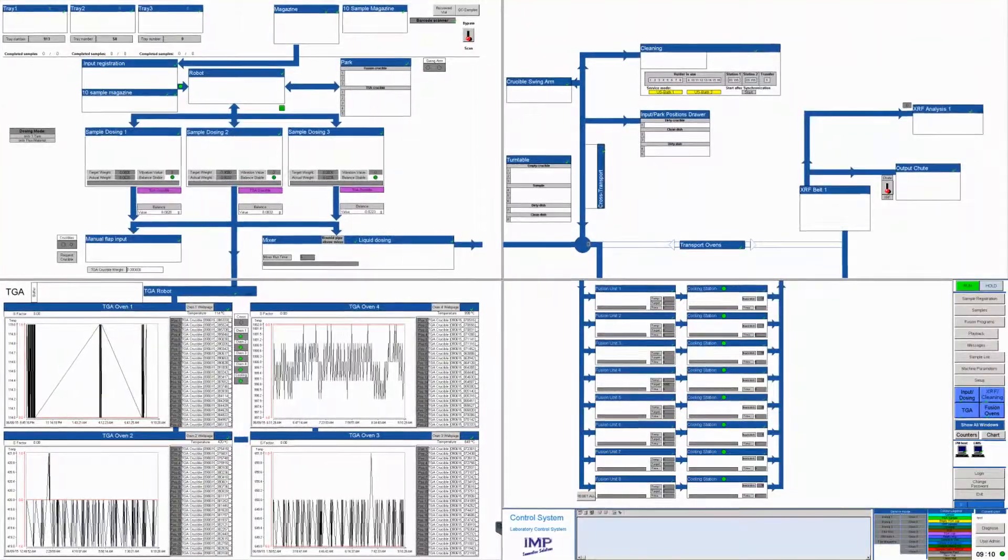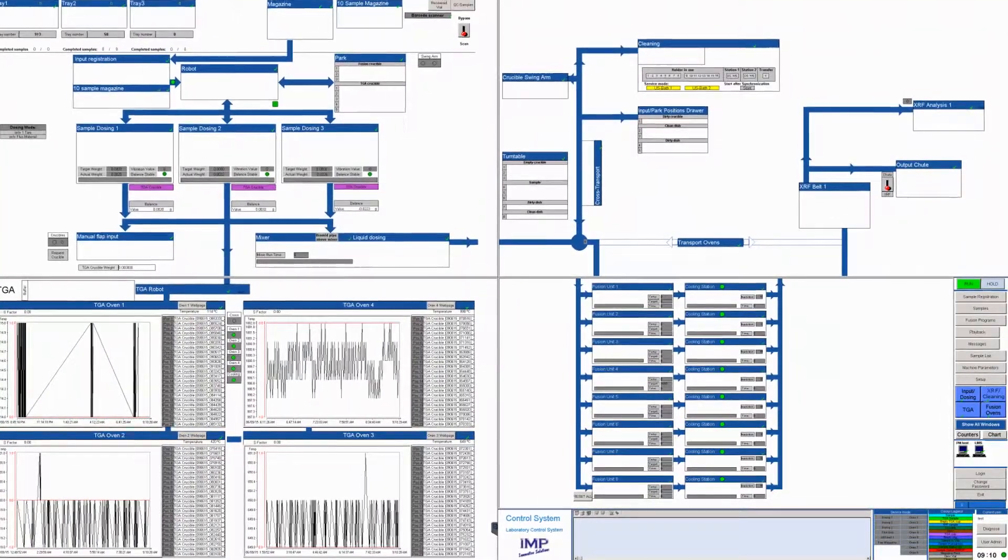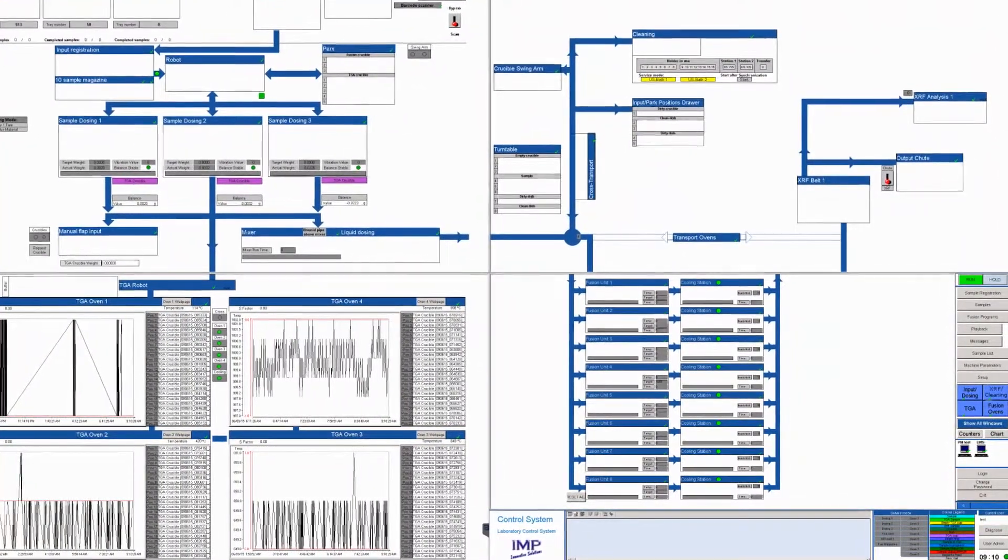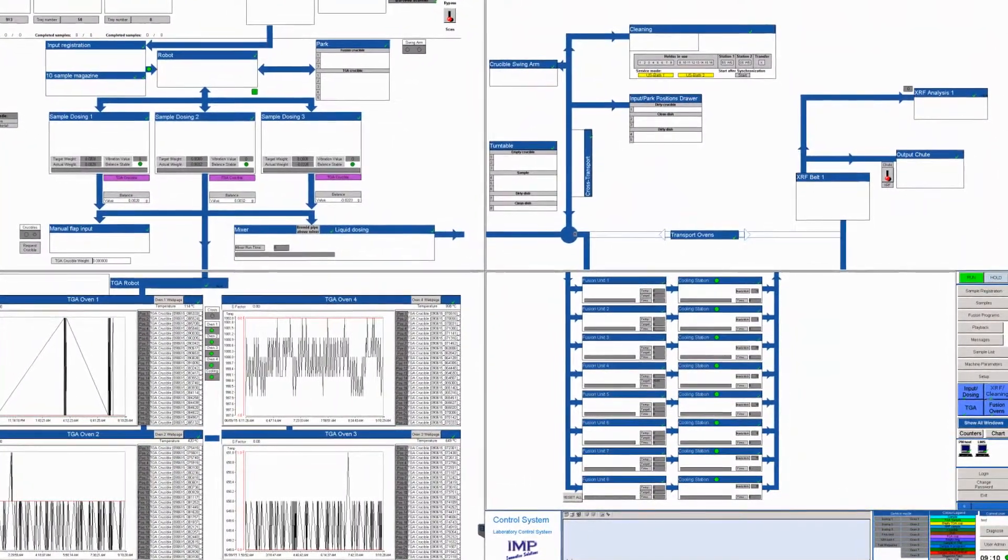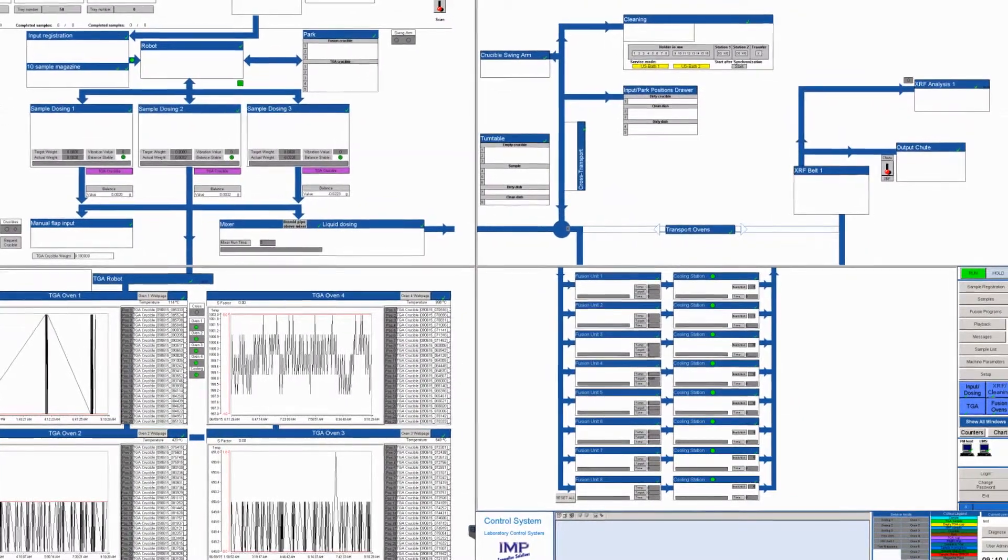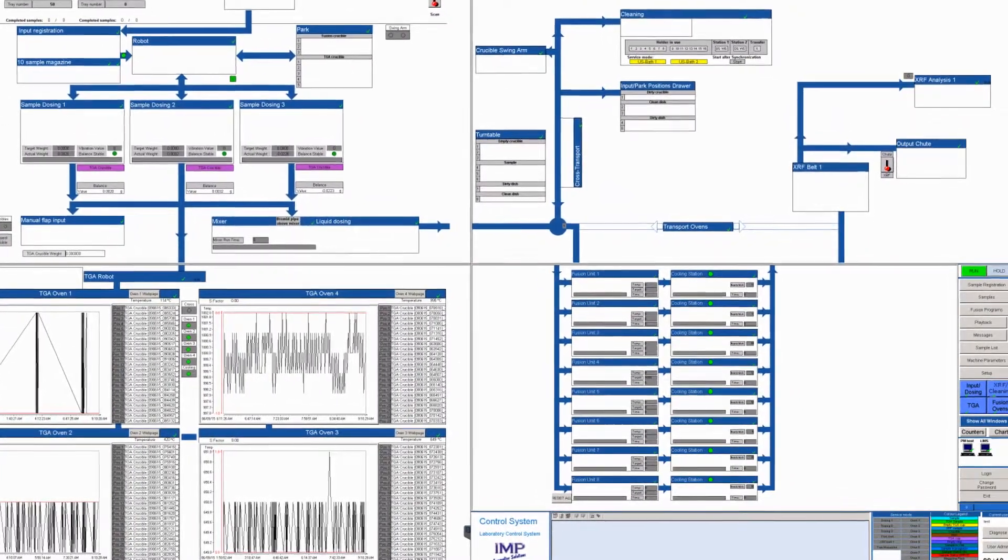The whole operation is overseen by the control room and the laboratory information management system keeps track of the samples as they progress through the system.